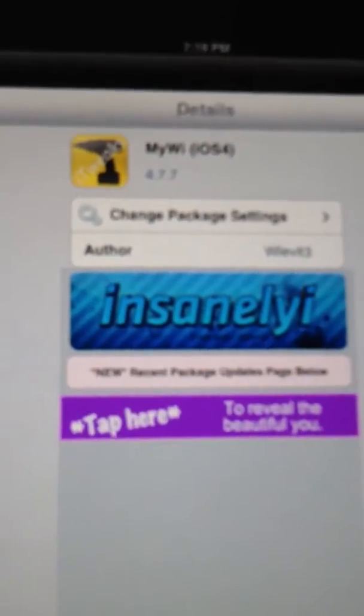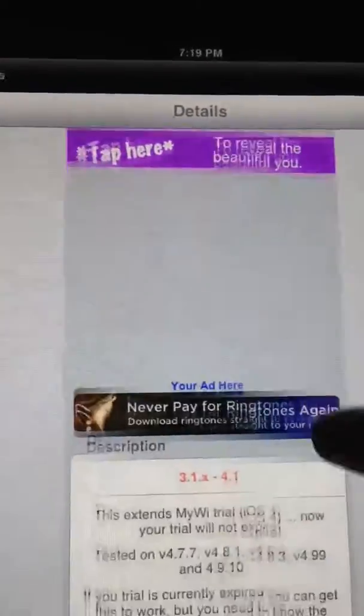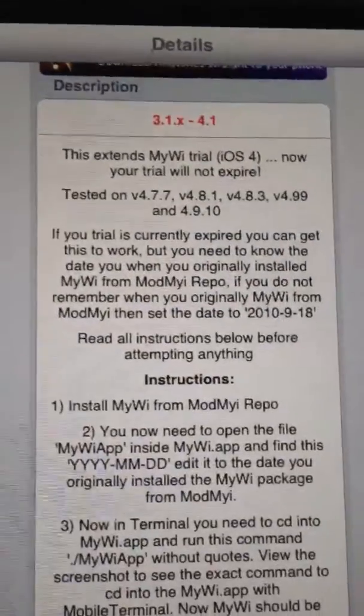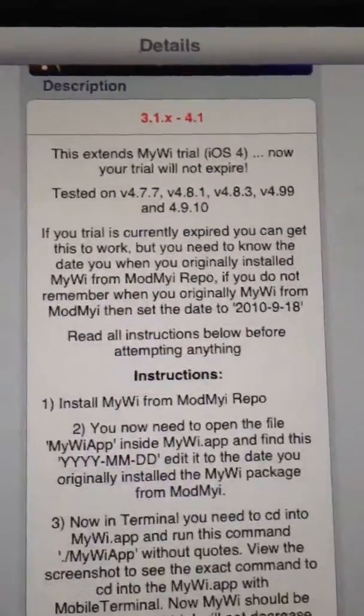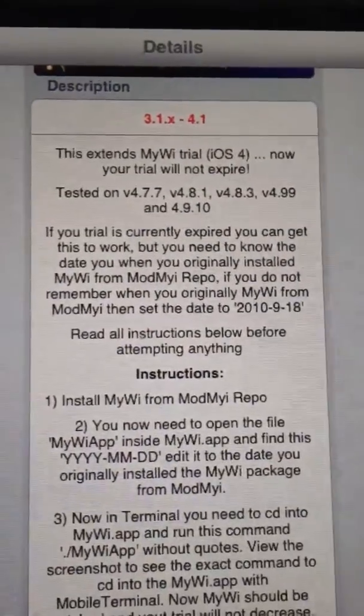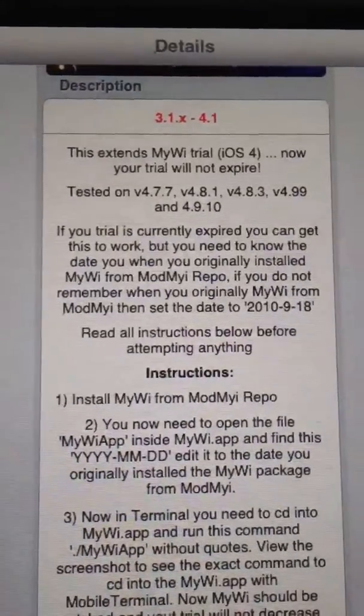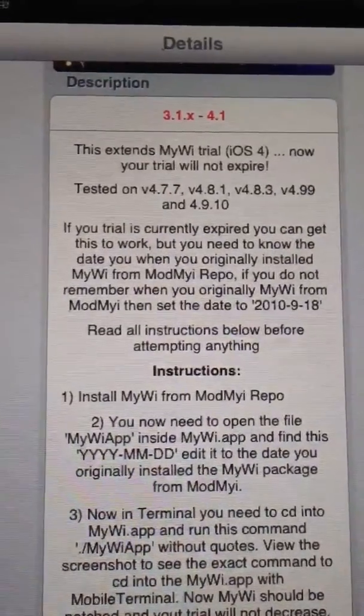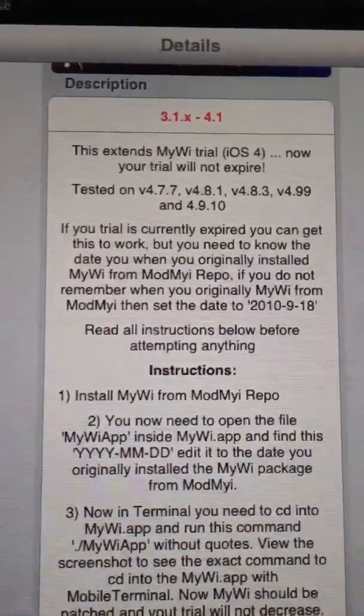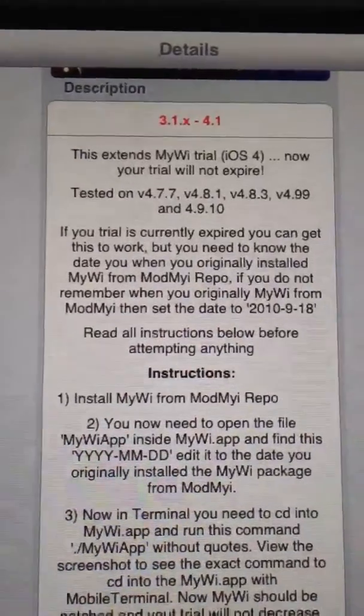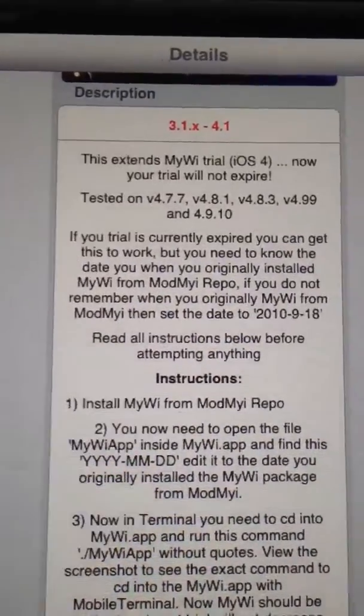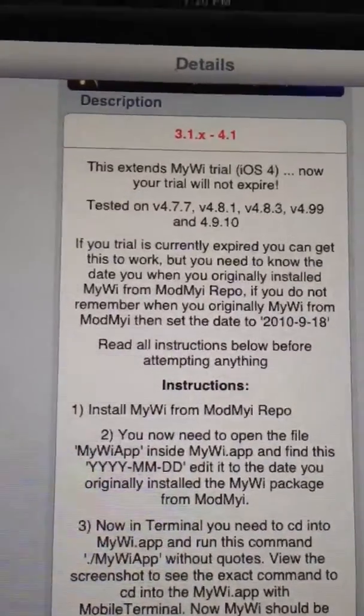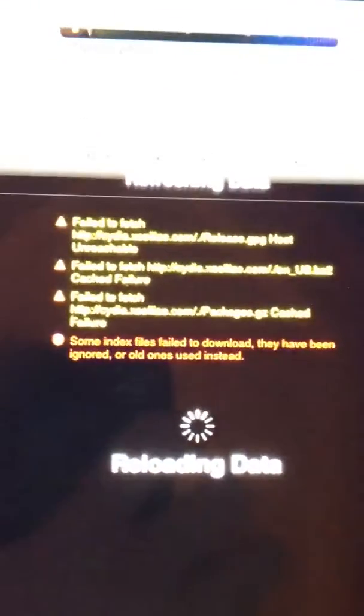Just gotta zoom in there. And it says, here we go. There's the description, this extension of MyWi trial. Now your trial will not expire. So, you get MyWi, which is free. But the only thing you have to pay for is the on-demand part. And that's what you need to trial for.